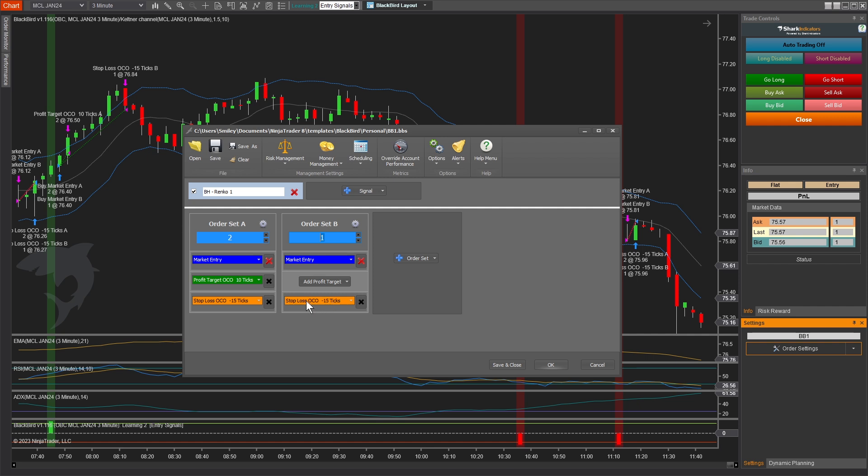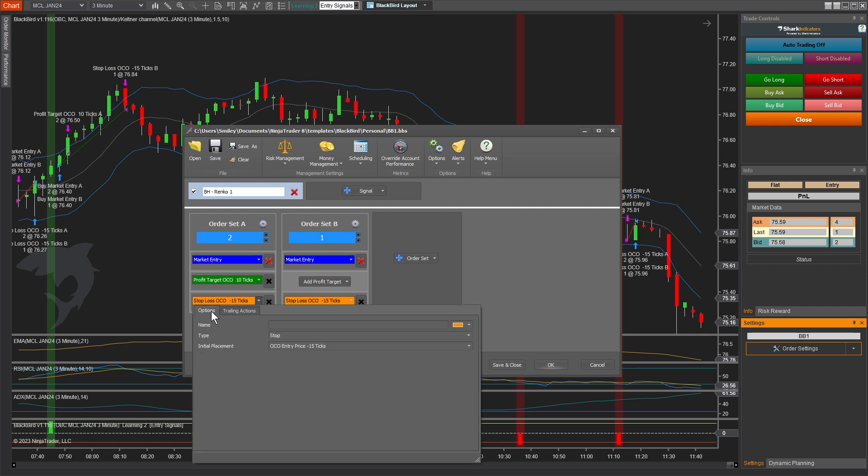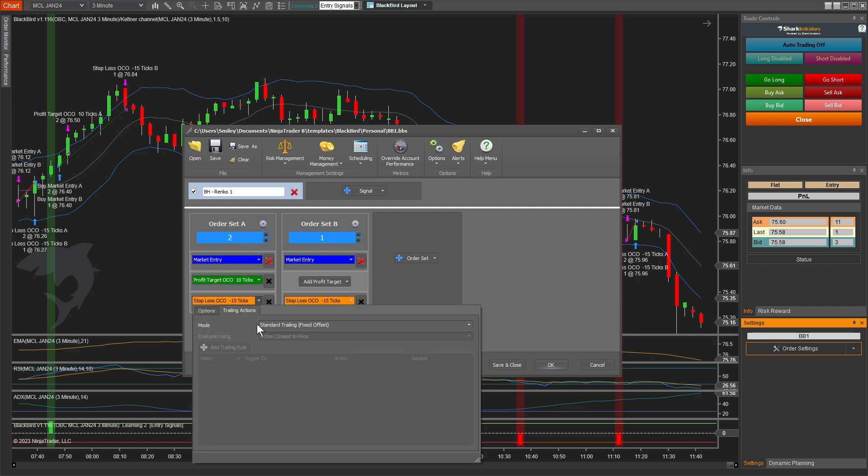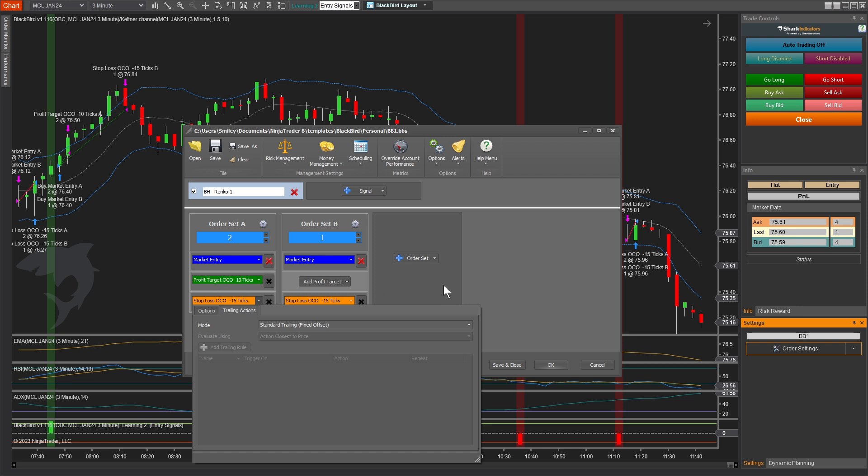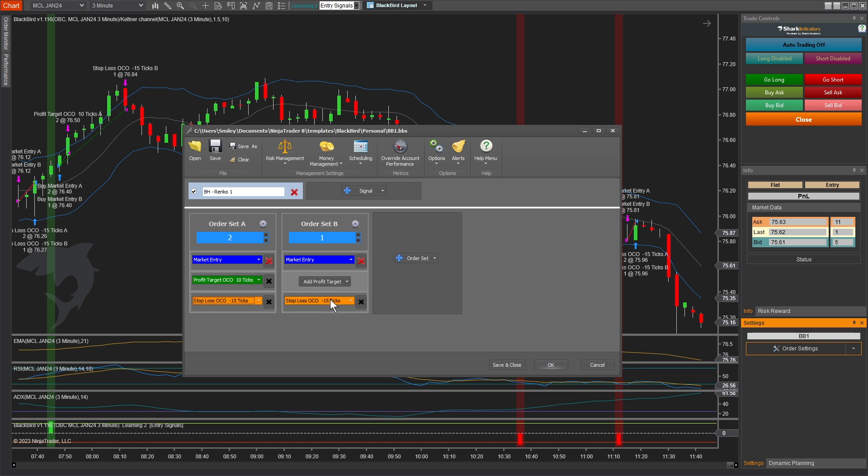So the way I have this set up is on this first order set, I have it set to 15 ticks with a fixed trail, meaning as price moves up, the stop loss will follow it up. And then hopefully we'll hit our 10 tick profit target. On our second order set, I have a more custom trailing action rule. It starts at 15 ticks below price. But we're saying, leave it at 15 ticks, don't trail until we've reached 10 ticks in profit.